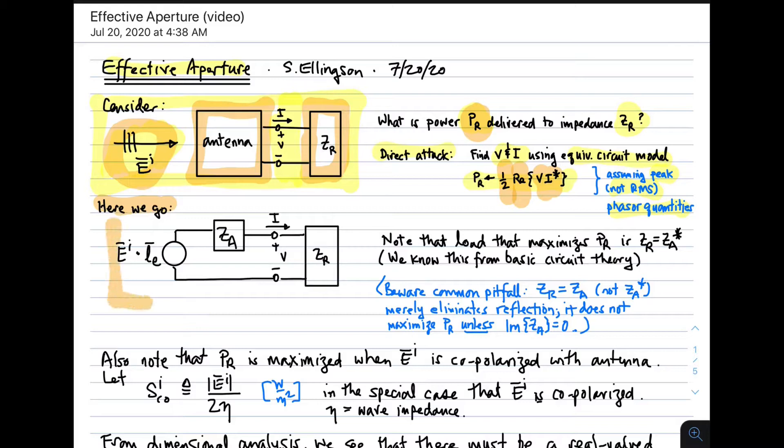Here I've substituted the equivalent circuit for the antenna, including its open circuit voltage, which is given by the dot product of the incident electric field and the vector effective length, and the series antenna impedance, which we know to be the impedance of the antenna on transmit. So now we have a simple circuit which we can evaluate using basic circuit theory.